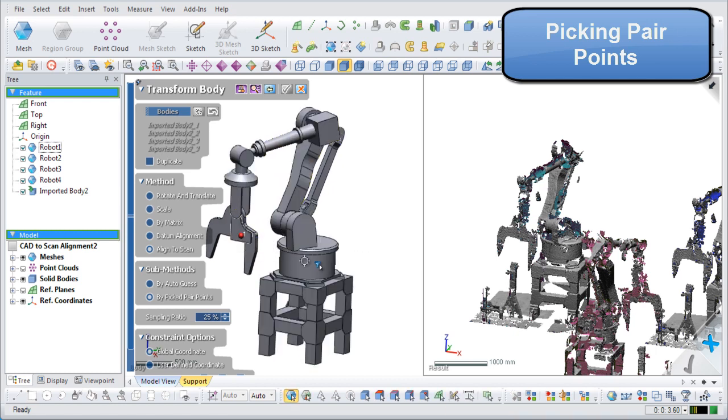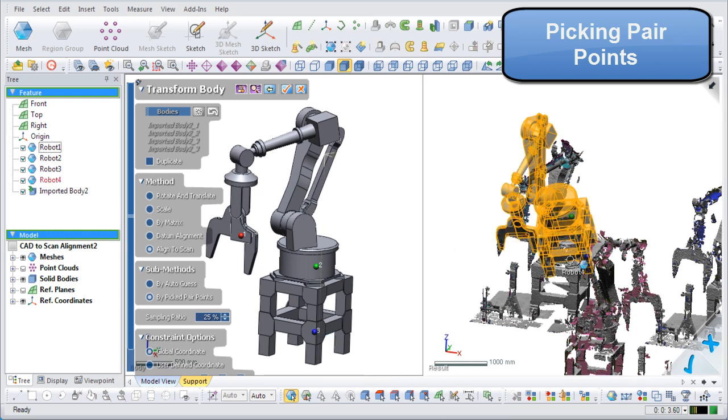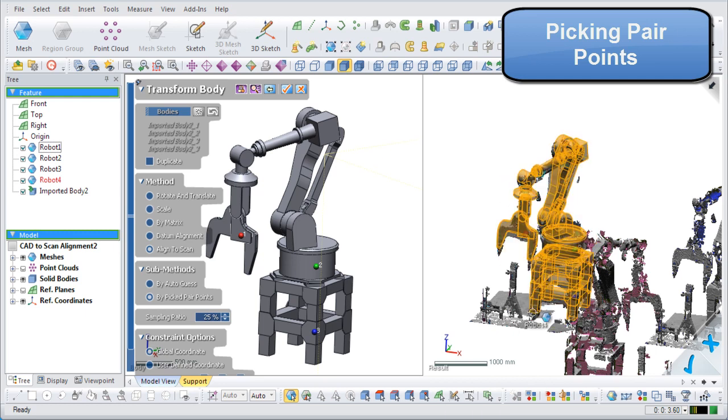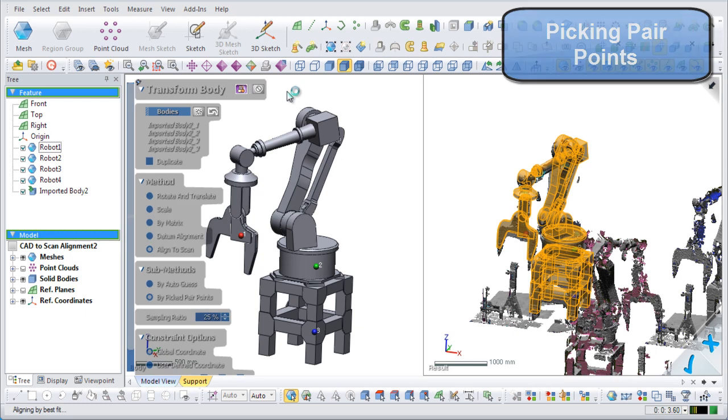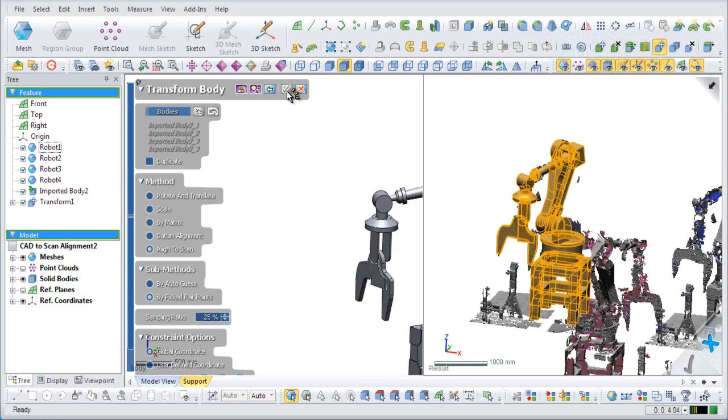Select three or more points on the body of the CAD data and then select the same points on the body of a robot arm in the scan data. The application will match the CAD data to the scan data by using Auto Guess Alignment, which finds and matches similar feature shapes.